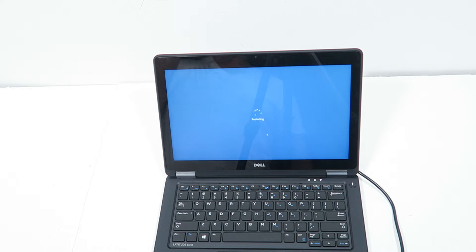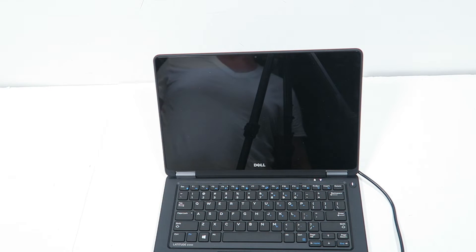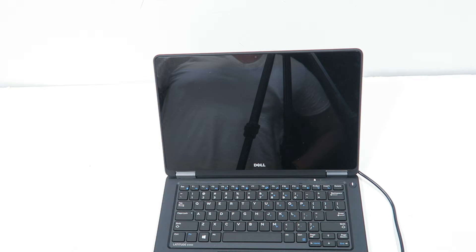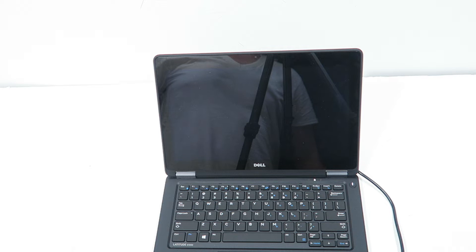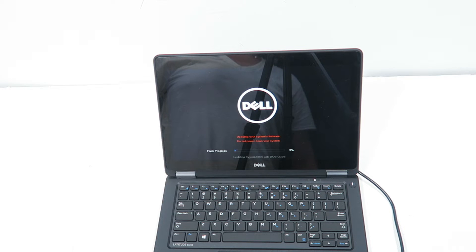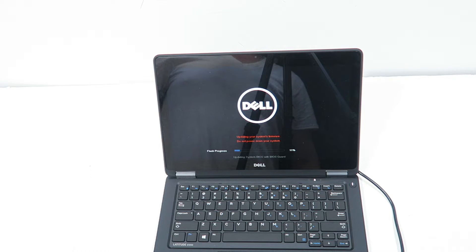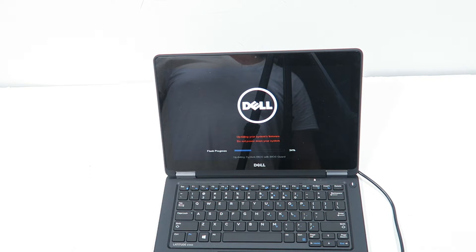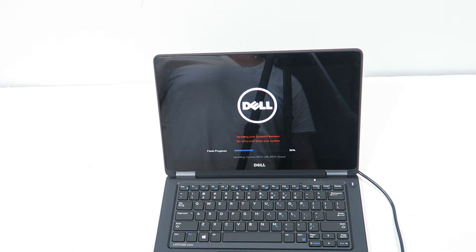And it's going to restart Windows. 31% complete.